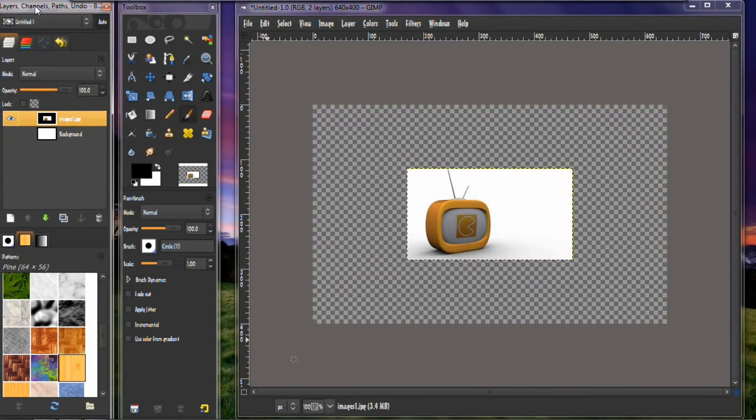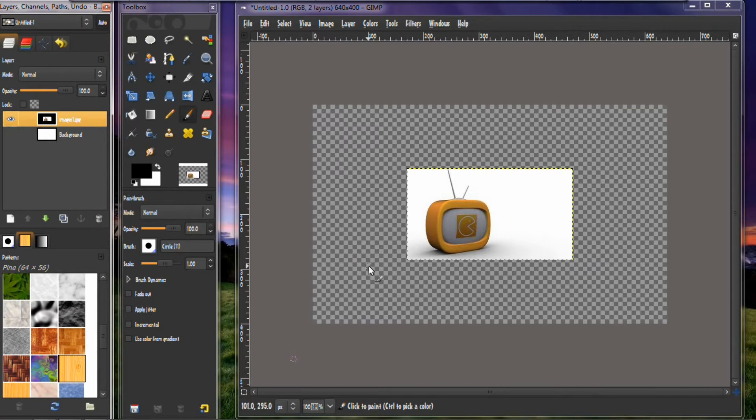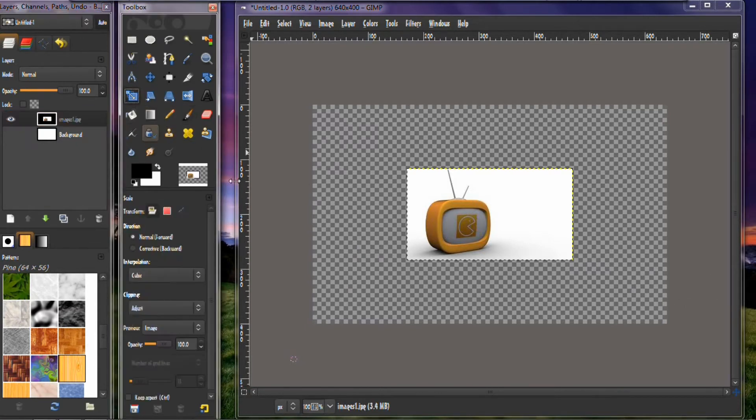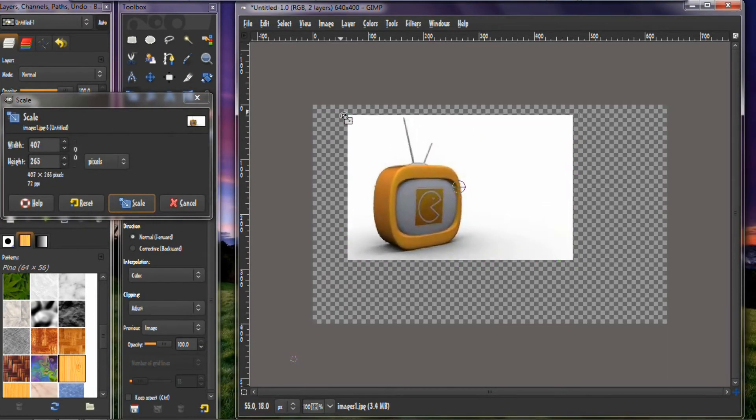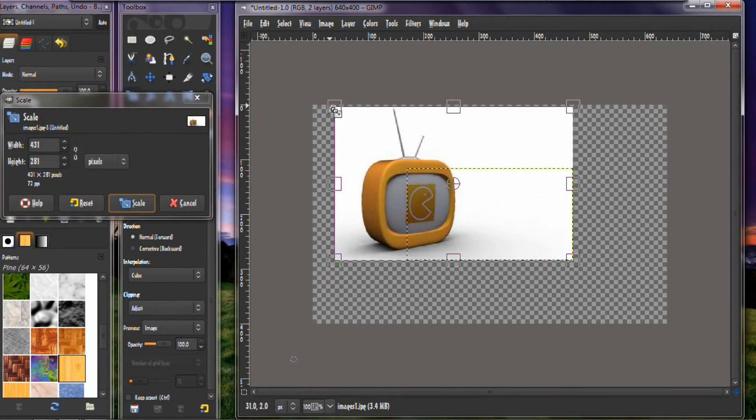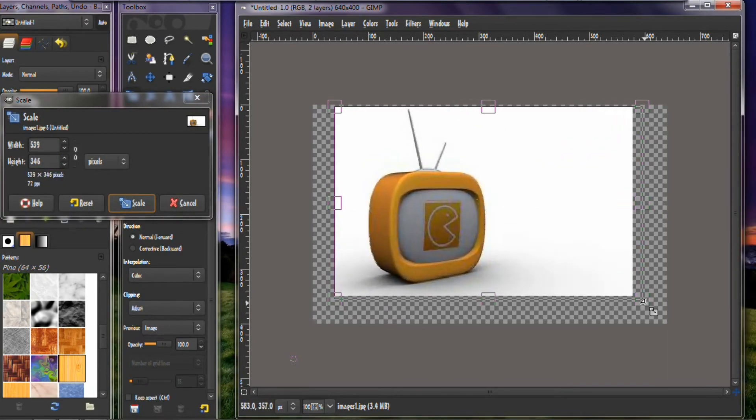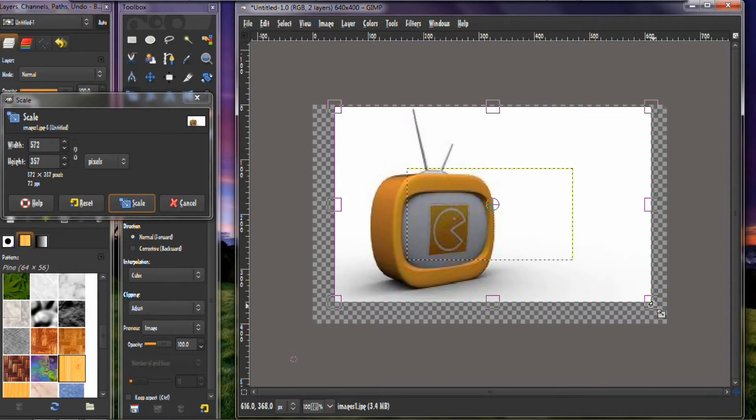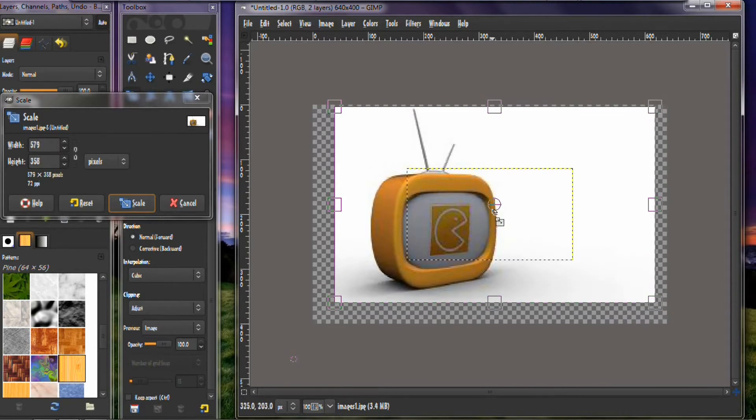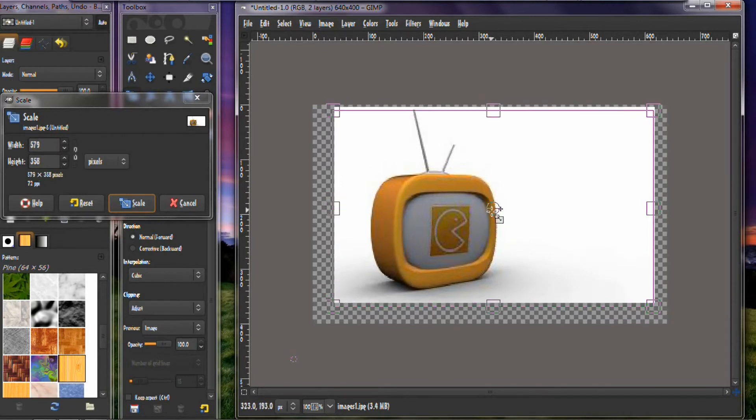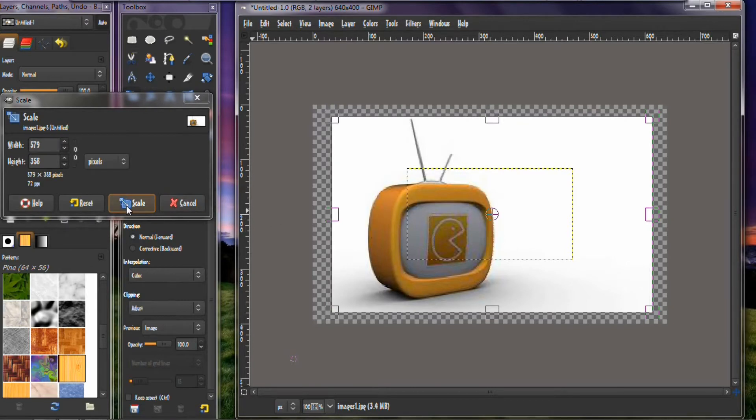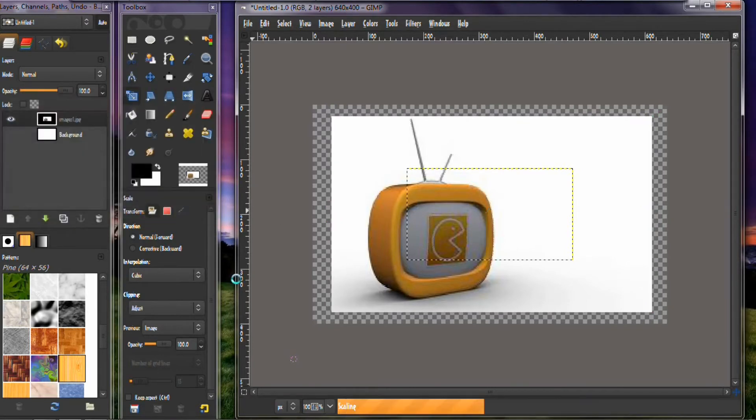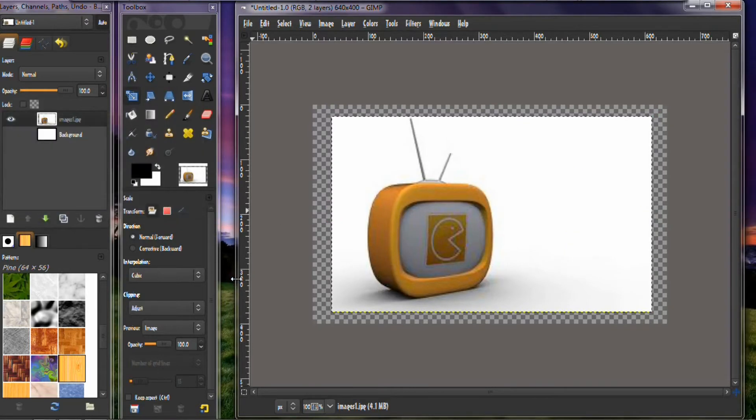And then what you want to do next is you want to resize this. So you take your resizing tool, click on that. Then you want to drag this up. You don't necessarily have to make it as big as the screen if you don't want to, but just make it fairly at a decent size. Click scale, then it scales it.